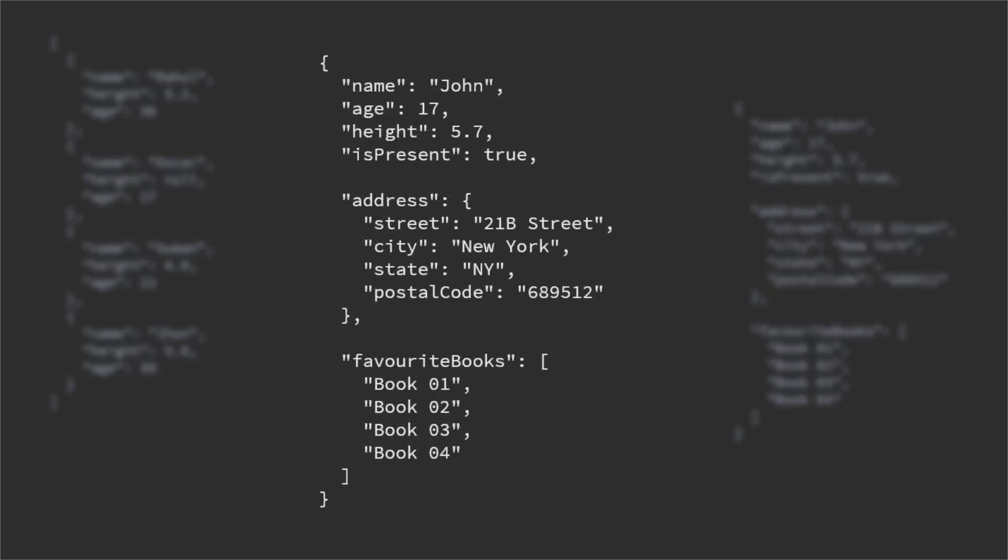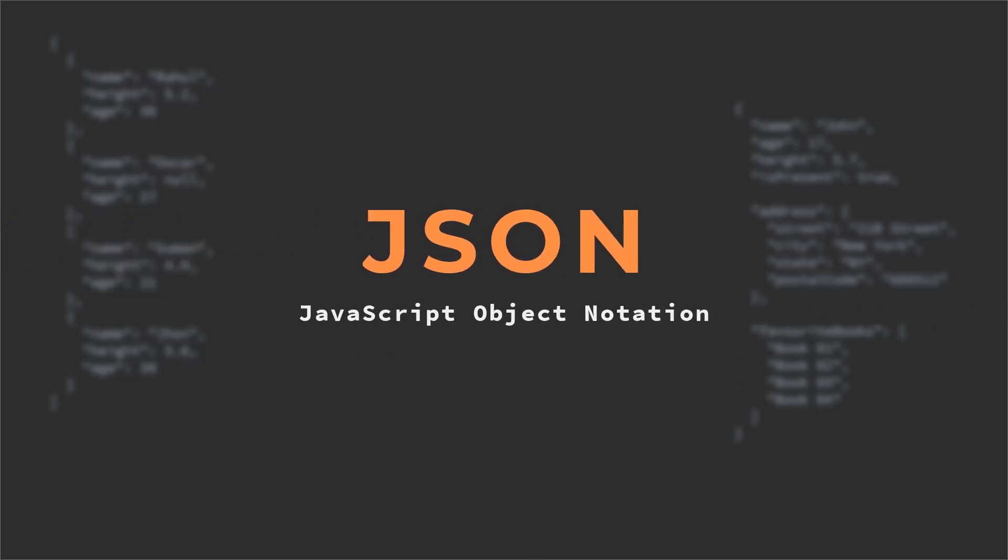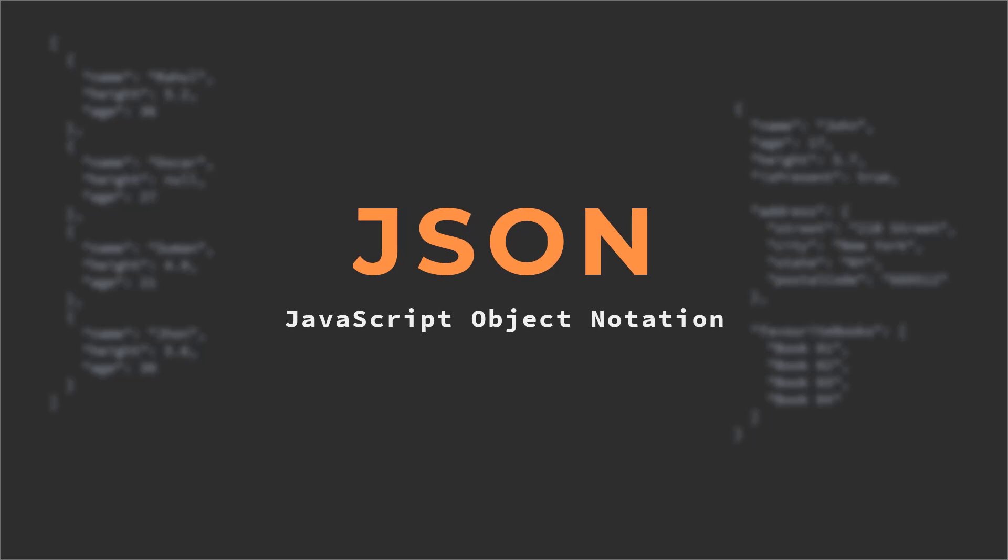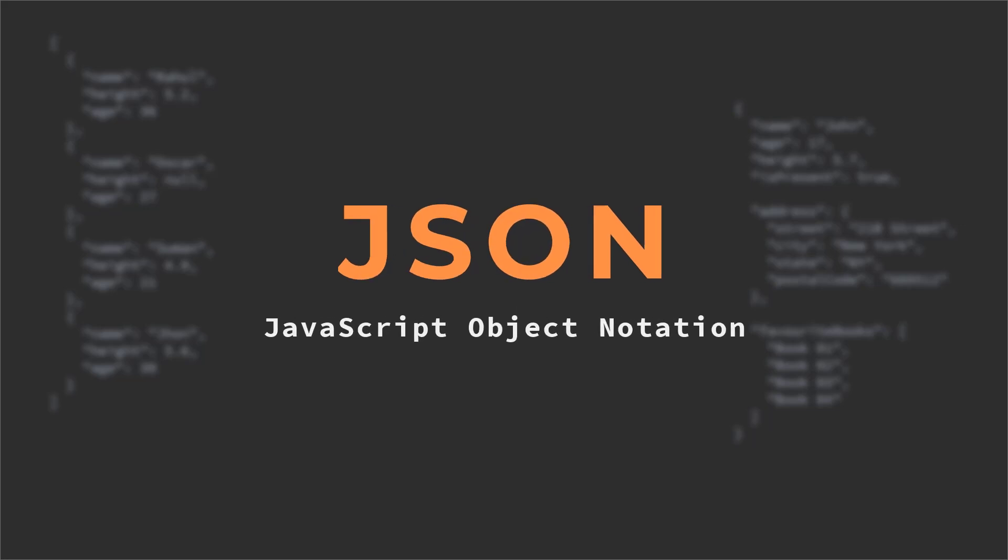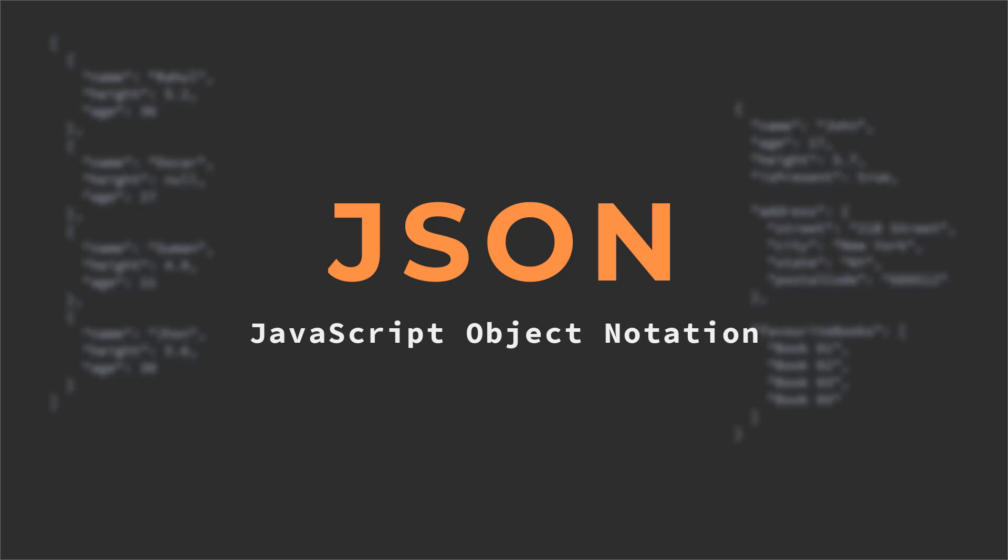Hey what is going on guys, welcome back to the channel. In this video we will talk about JSON, which is one of the most important concepts that you should learn as an Android developer or as a web developer.